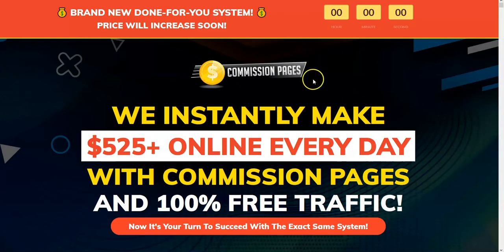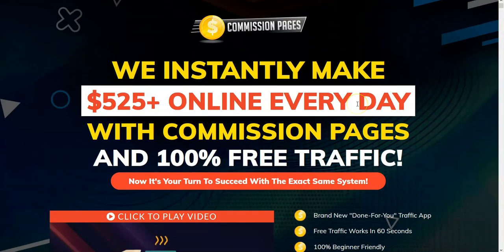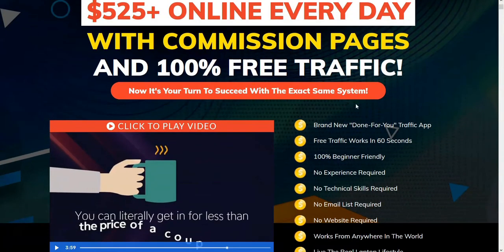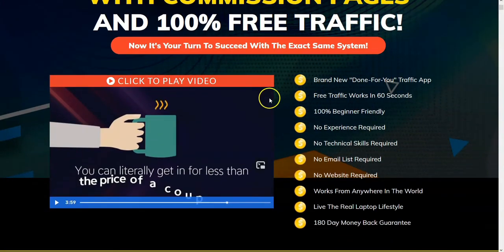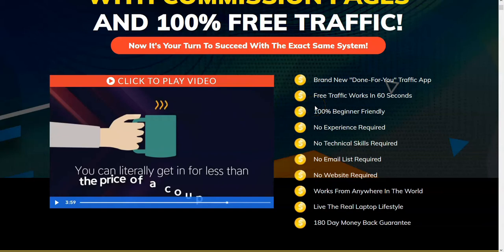We're looking at the sales page for Commission Pages. This whole product is about setting up lead generation pages that will direct customers to a page where they'll be given three choices: a free choice, a medium-range price choice, and a higher price choice. We'll go to the dashboard now and show you how this works.